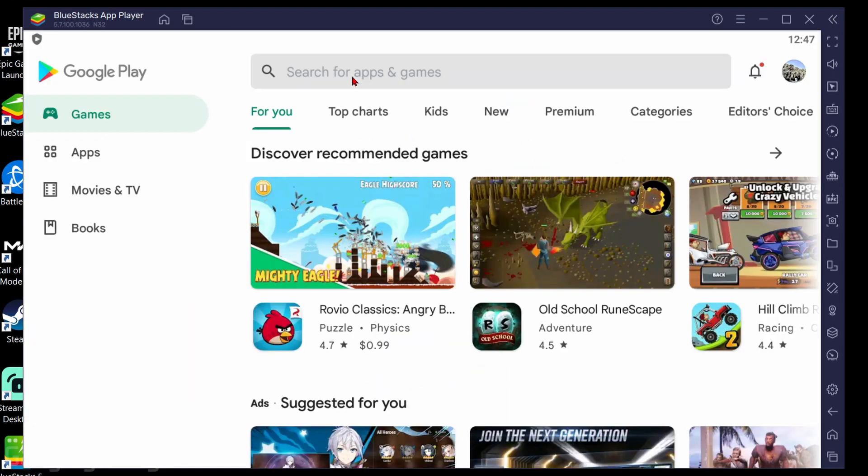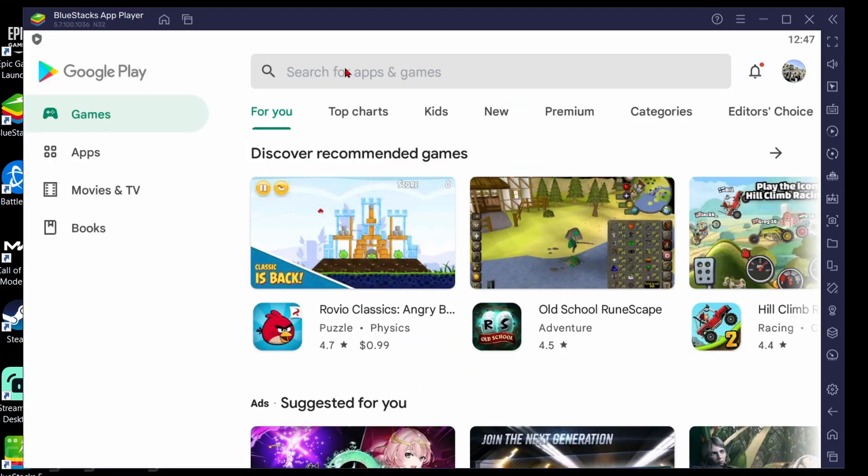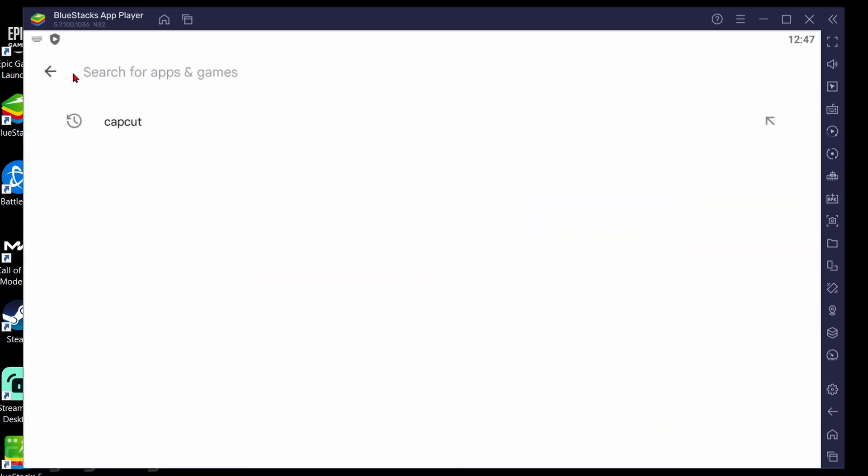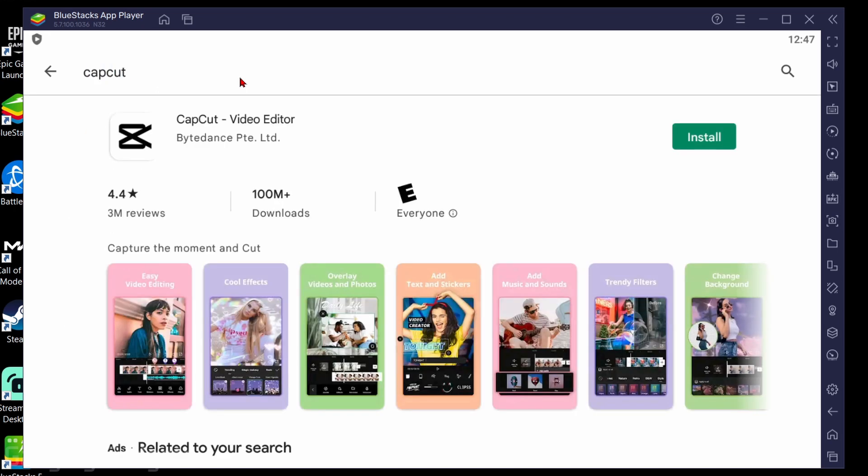Once you get logged into Google Play you'll be able to go up to the search bar up here and just search CapCut and then CapCut should come up. Go ahead and select install.